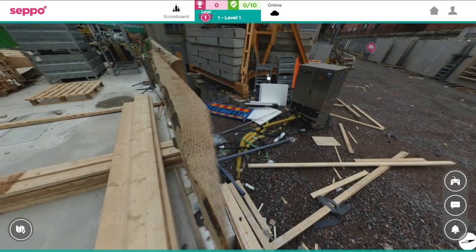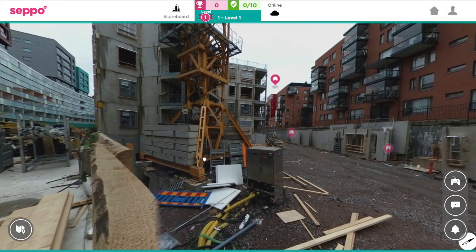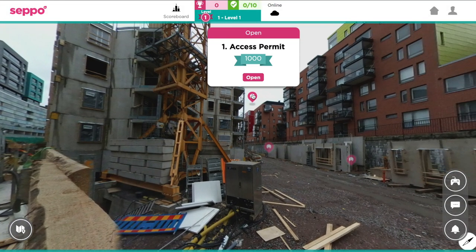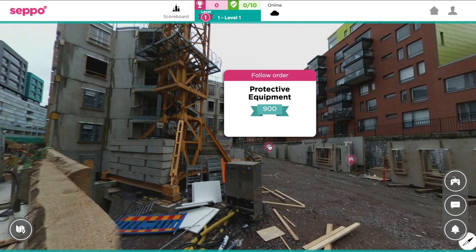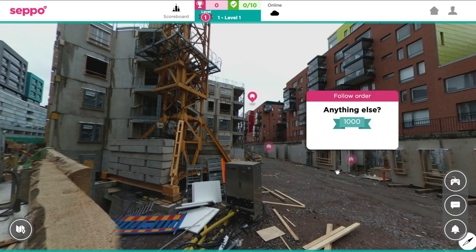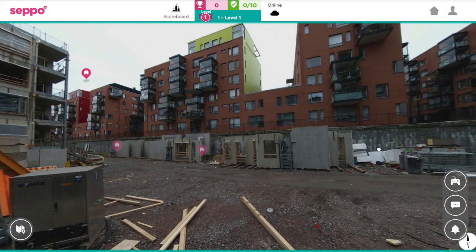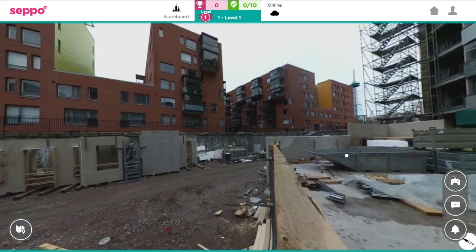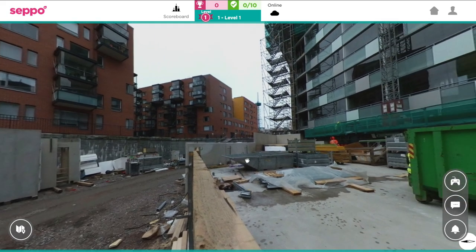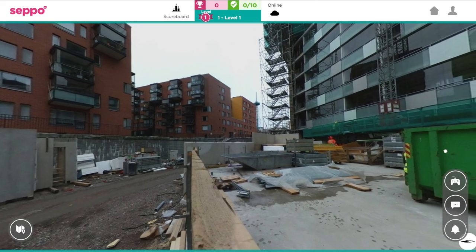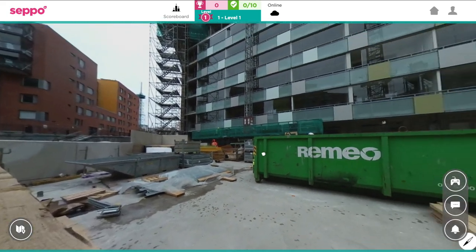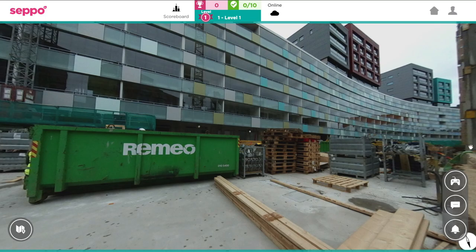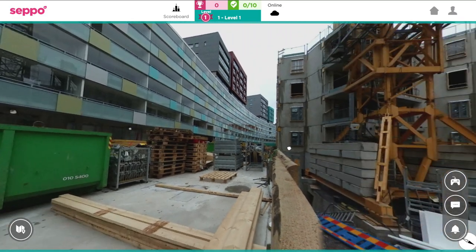This template is designed using a 360 degree image of a construction site as a game board. The sample image is easily changed to your own 360 degree image, regular image, gif animation, or even to a live map.